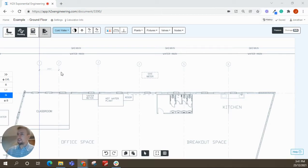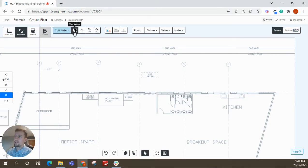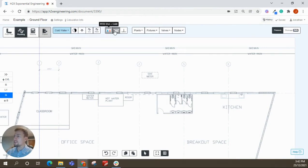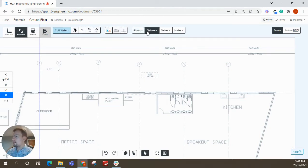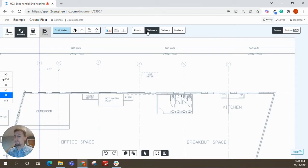So to get started in the plumbing workspace, you've just got this very simple user interface here, which I won't go through now. I think I'll touch on pretty much everything as I do this example project.